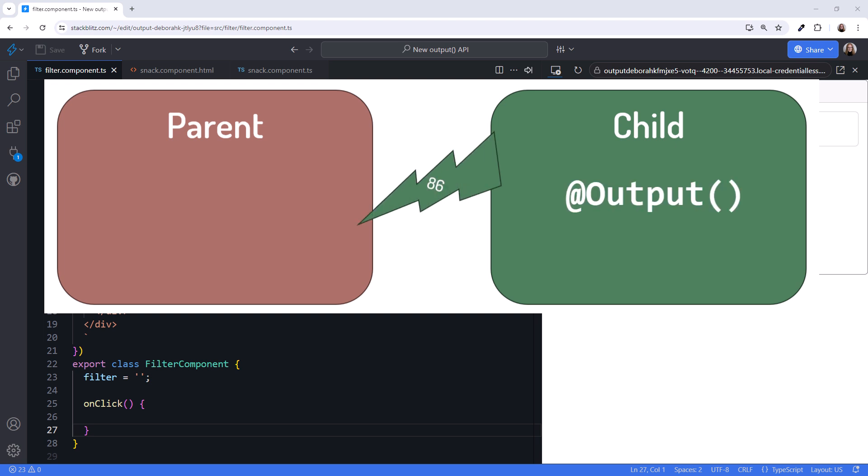Previously, we've used output properties for these notifications. Starting in Angular version 17.3, we now have a new output API as an alternative to output properties.